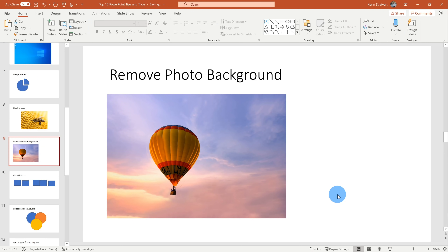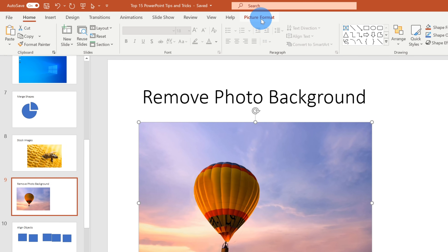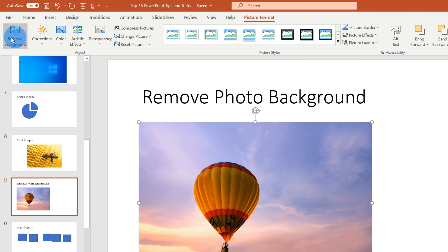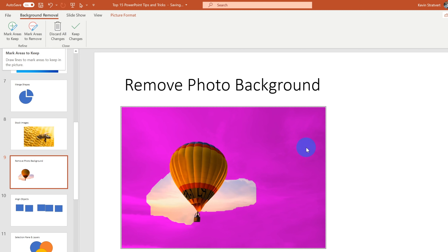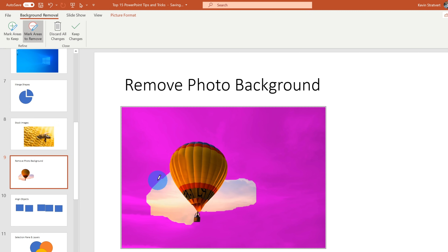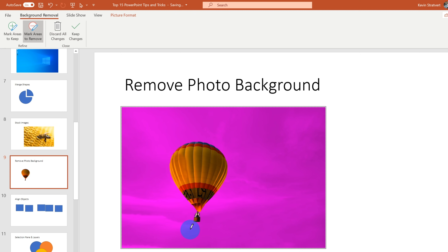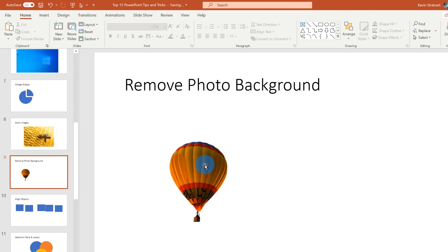Tip number seven: did you know you can remove the background from a photo? Here I have a picture of a hot air balloon and I want to remove the background sky. I'm going to select the photo and click on picture format on the ribbon. Over on the left-hand side, I have the option to remove the background. This does its best job at removing all of the background, but I see it hasn't quite removed everything. I can click on mark areas to remove and highlight the section I want removed. Once I'm satisfied with the results, I click on keep changes — and that's now removed the background from my hot air balloon.